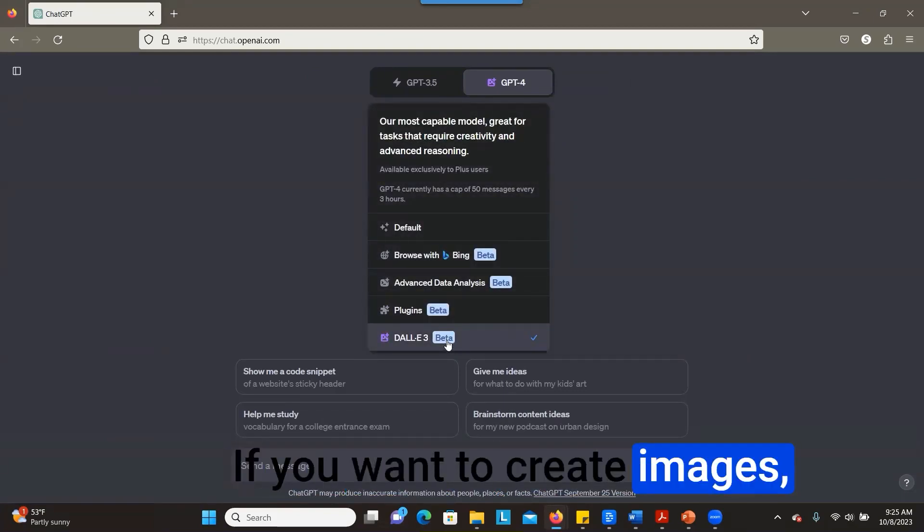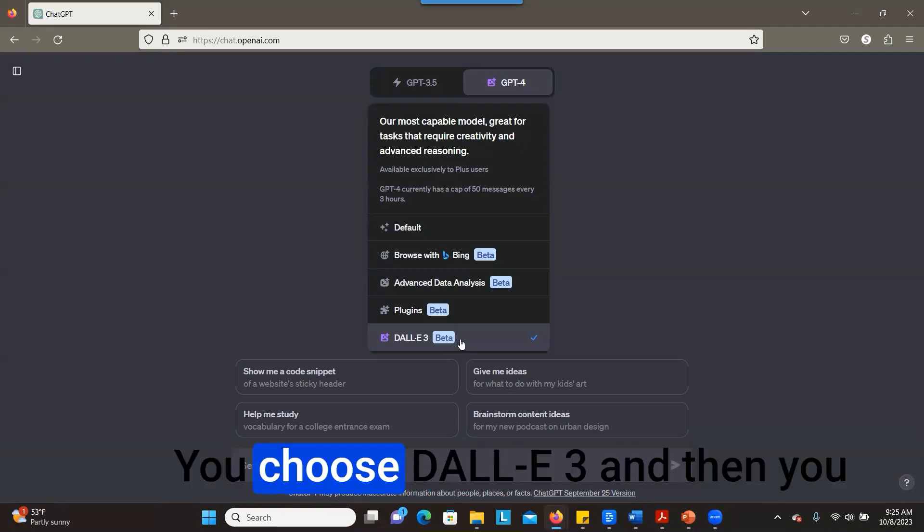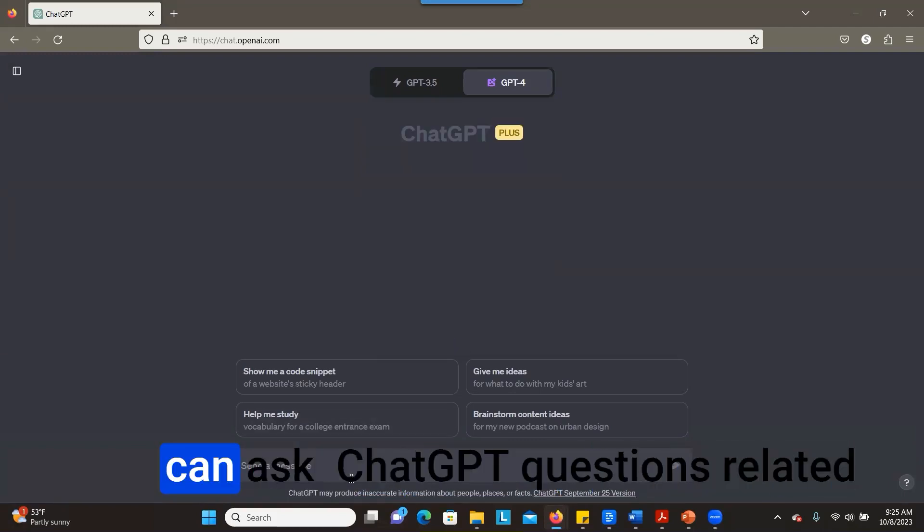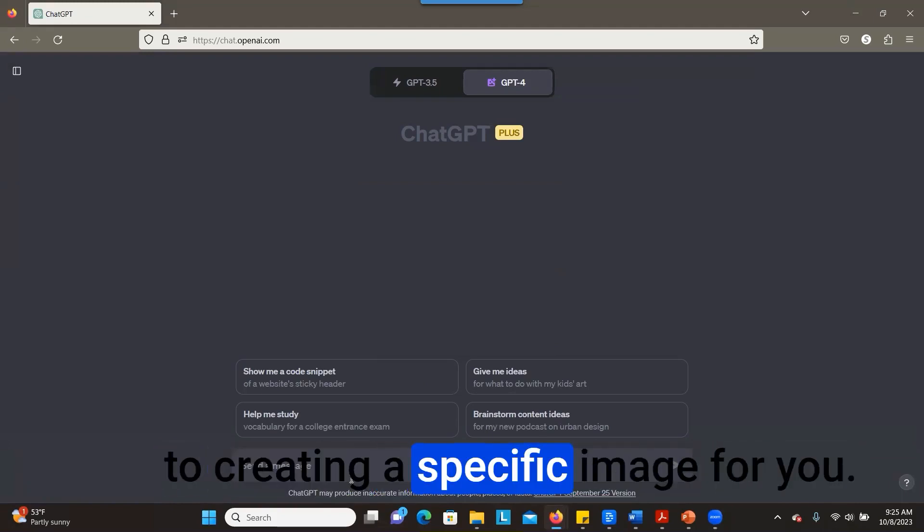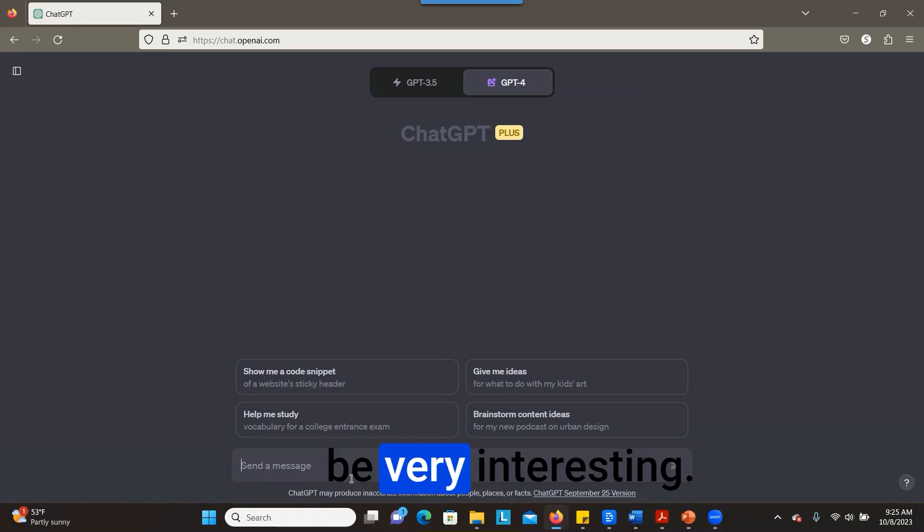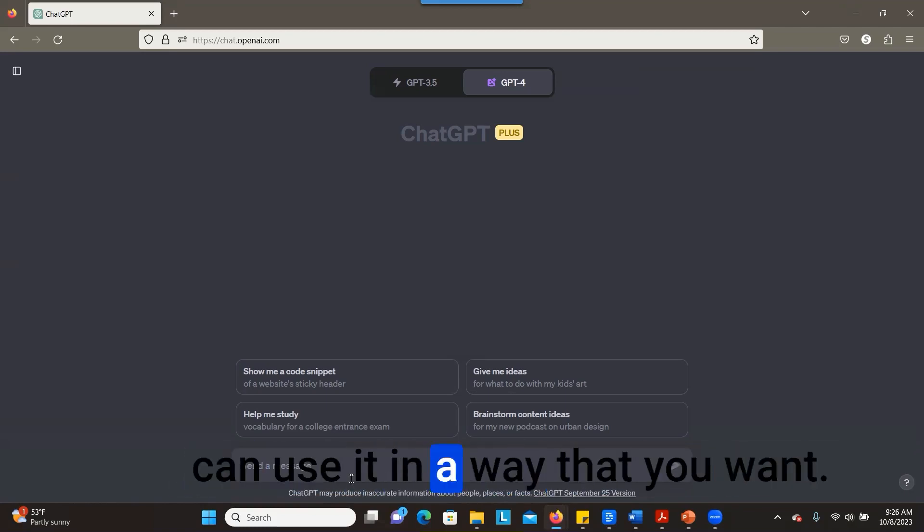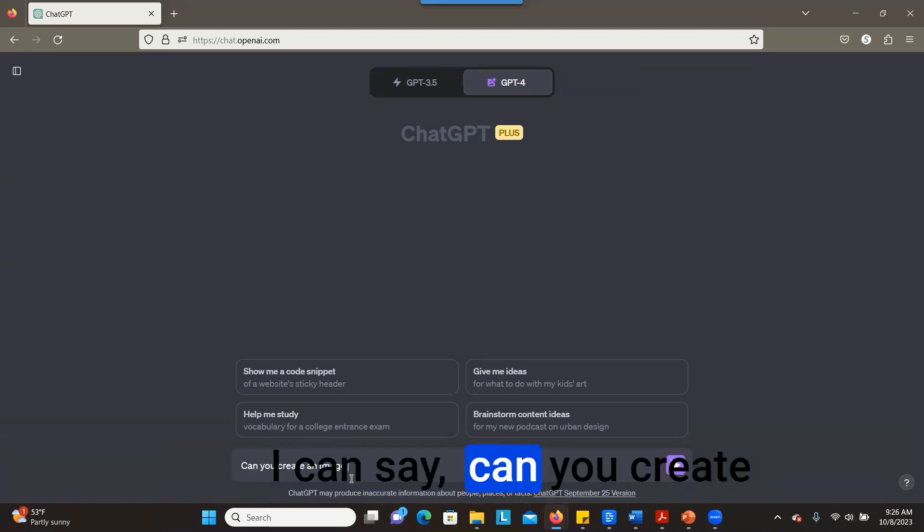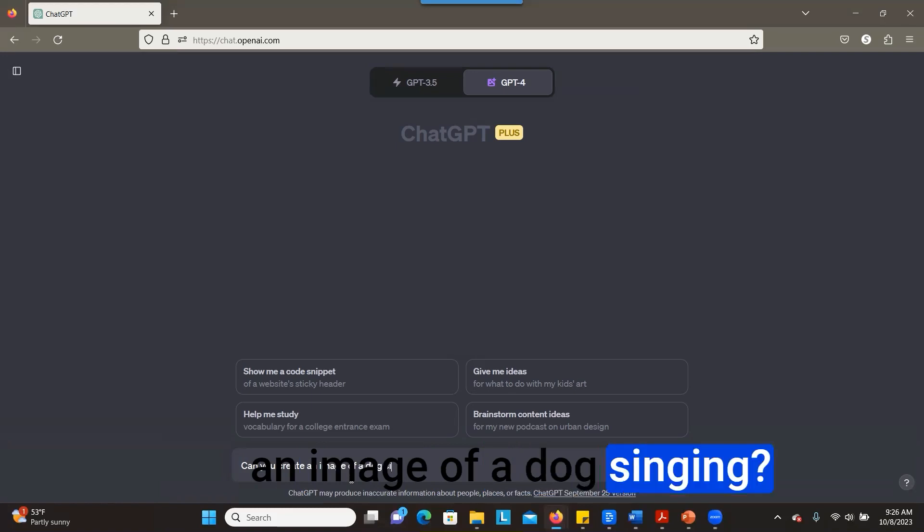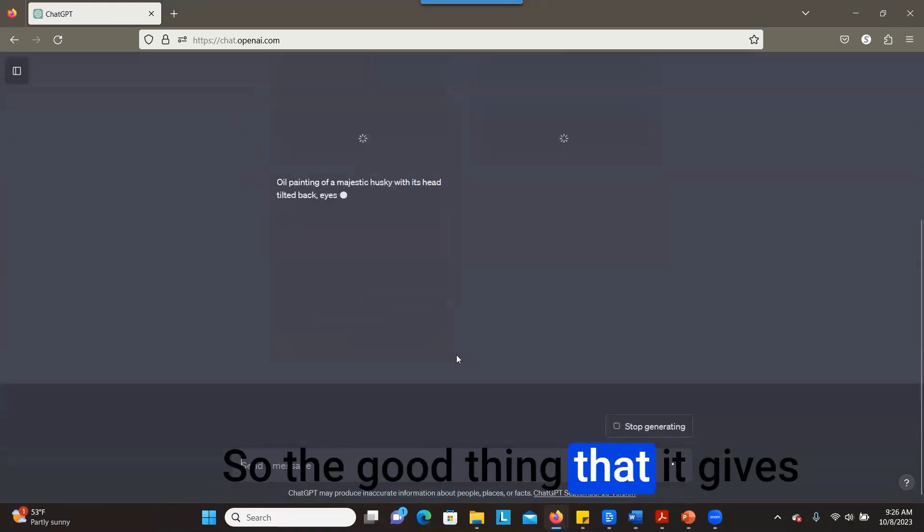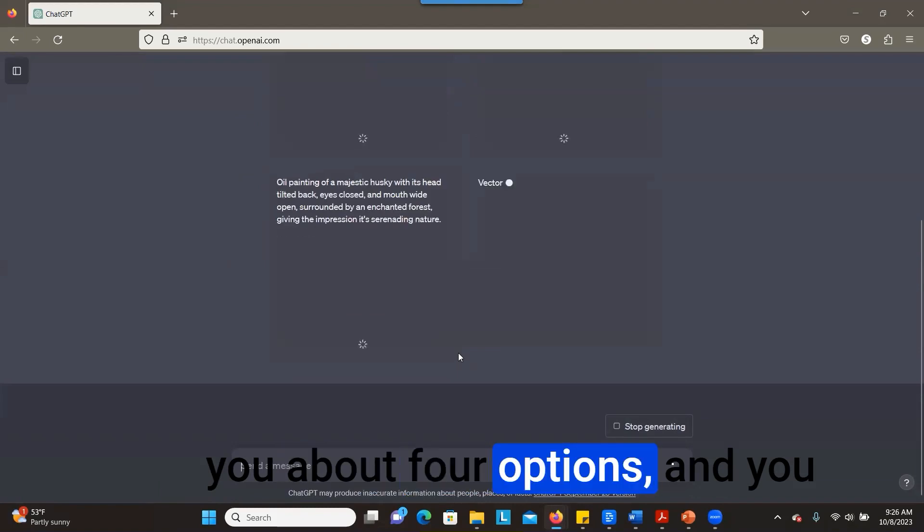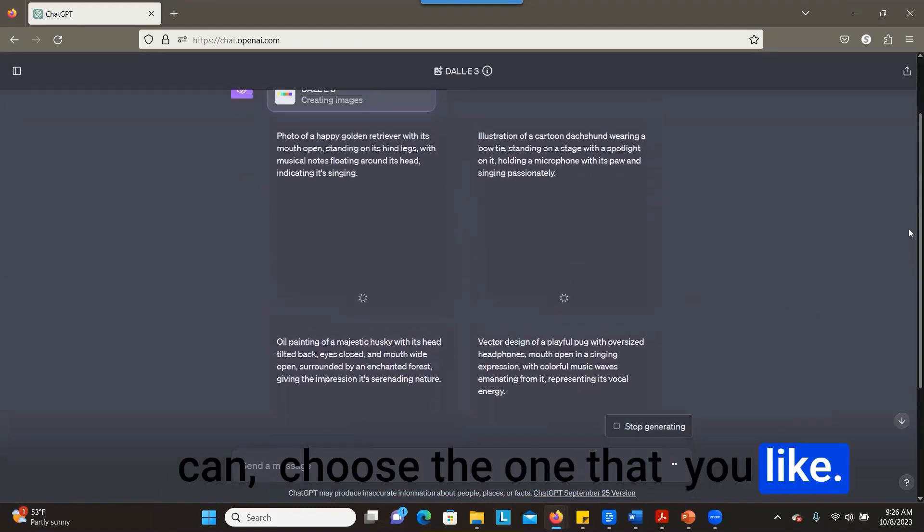And that's going to be very interesting. Any image that you want to create, you can create it here and use it in a way that you want. So let's try this. I can say, 'Can you create an image of a dog singing?' Face processing. So the good thing is that it gives you about four options and you can choose the one that you like. So let's see what we're going to get.